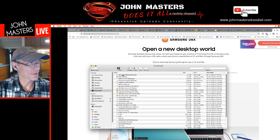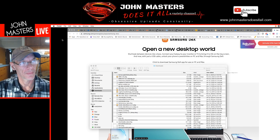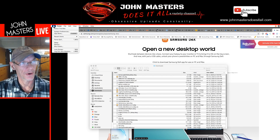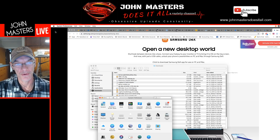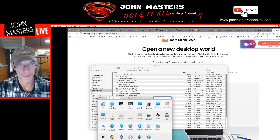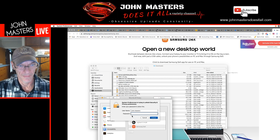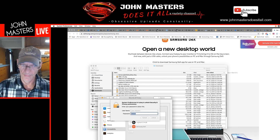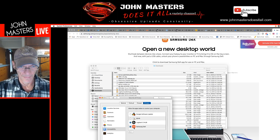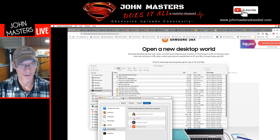After you download that, one thing you might have to do if you're on a Mac — because these things are pretty secure — is go into System Preferences, over to Security and Privacy up at the top, and click the unlock button. If Samsung DeX is unchecked, you want to check it and then click the lock button again. That way your Mac will recognize this program.